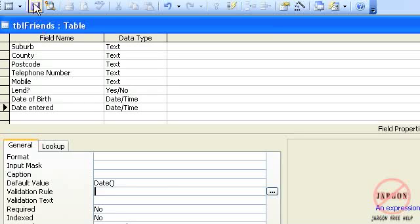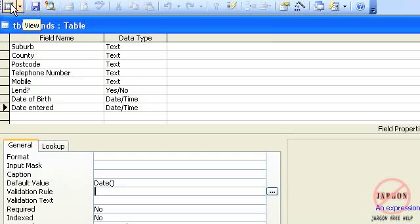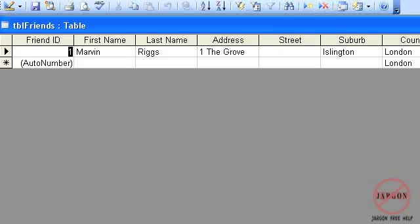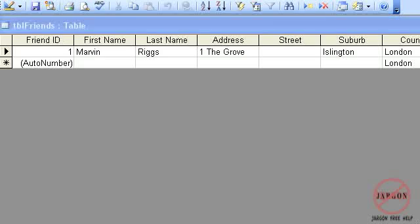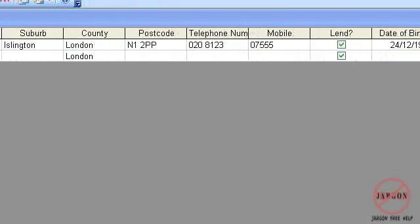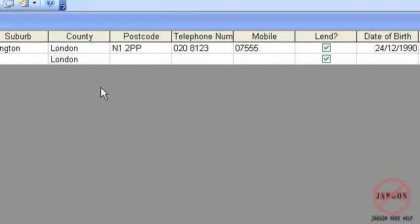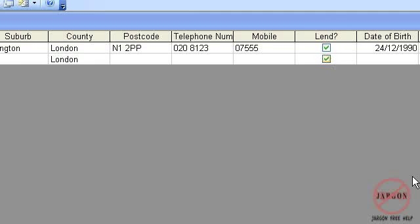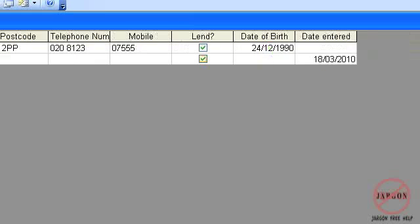We're going to take a look now. I'm just going to save that. Hit view and you'll now see that if I move across and if I'm taking a look at this new record, which is here, it's automatically going to have London in there. It's automatically going to have the lend has ticked as yes. If I scroll across, it's automatically putting in today's date.